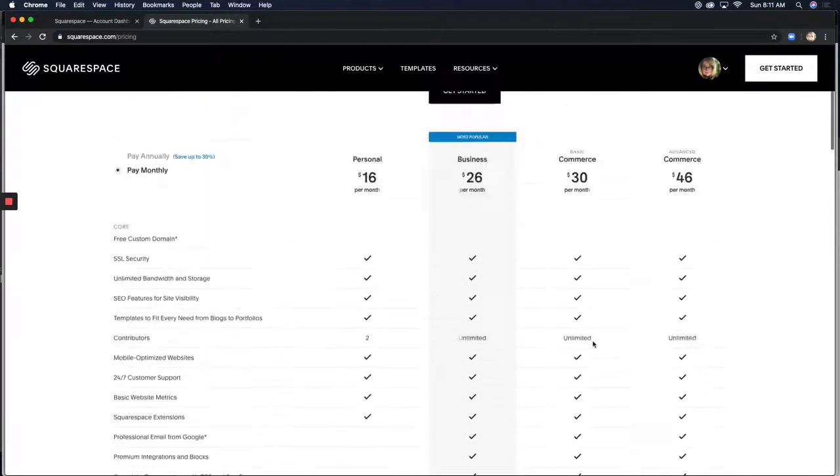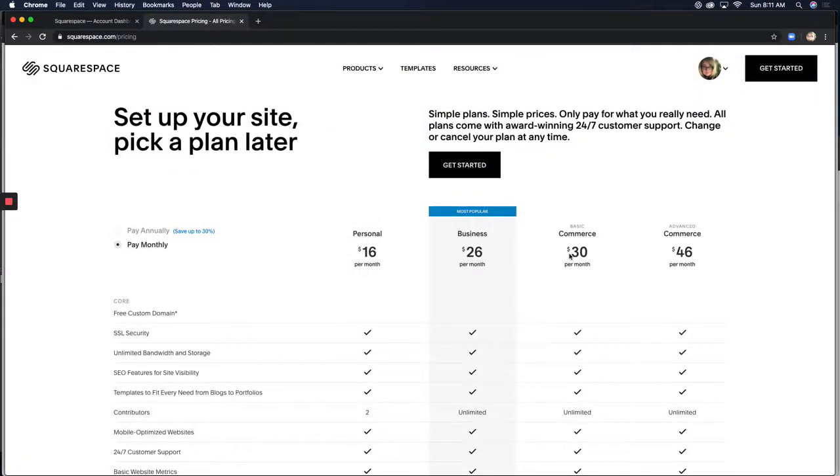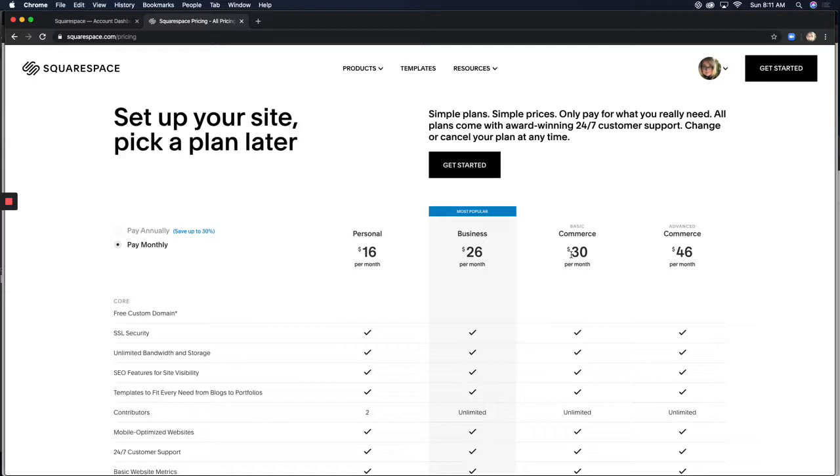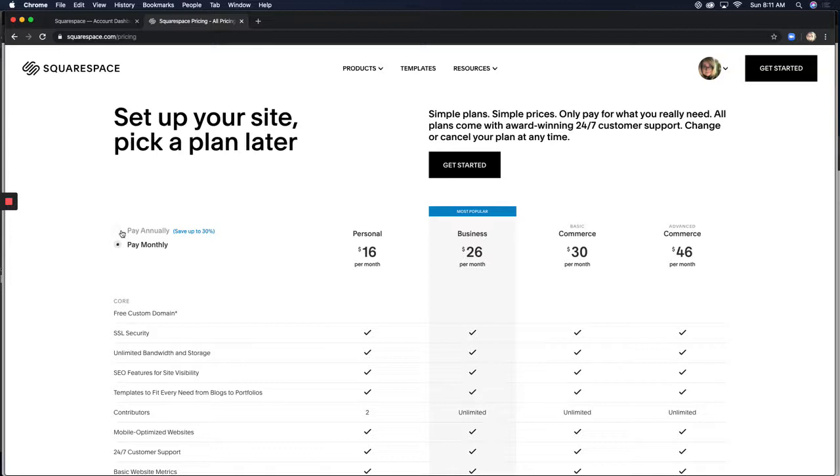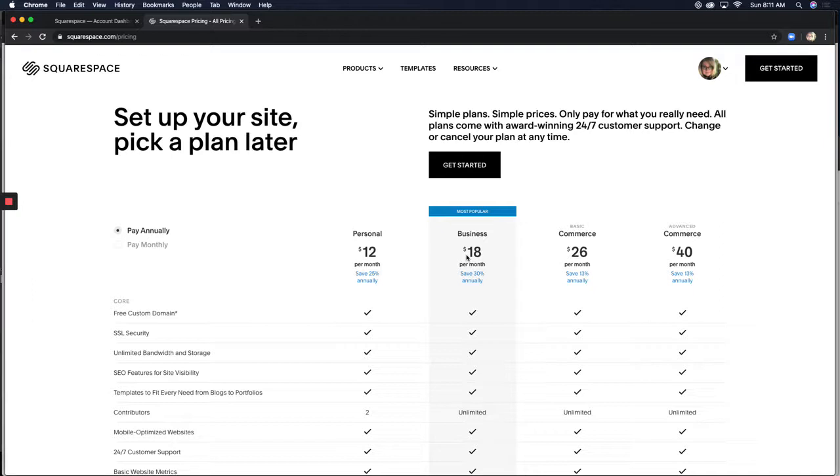Now, again, in the monthly, it's a difference of $4 per month. So you're looking at $48 a year in difference between these two plans if you pay monthly. But when you start paying annually, the difference goes up. So here you're paying $8 more a month for the commerce versus the business when you pay annually. That's a difference of $96 per year if you pay annually.